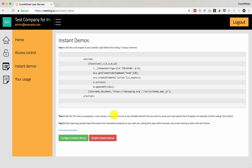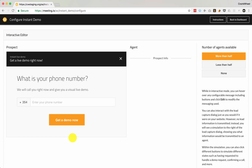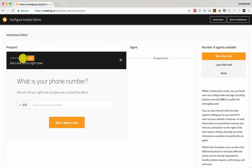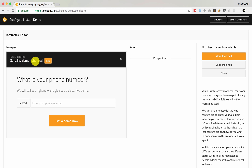Now if you want to customize the messaging or the lead capture questions that are used in instant demos for your company, this is what you do. You click the Instant Demos tab and then click Configure Instant Demos. On the left-hand side we have a what-you-see-is-what-you-get, or WYSIWYG, editor. This box looks just like the lightbox that your prospect would see on your website, and that we saw earlier when we tested instant demos. You can hover over any message to edit it.